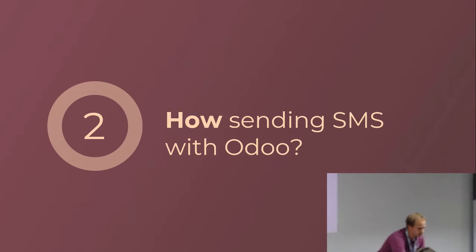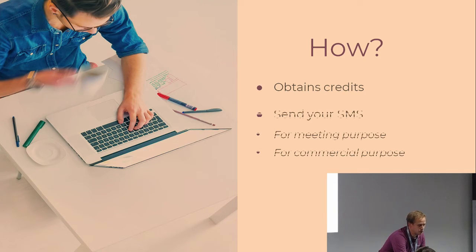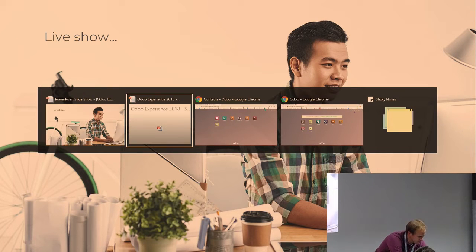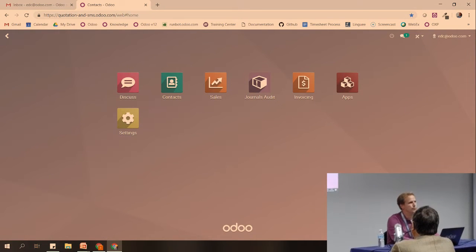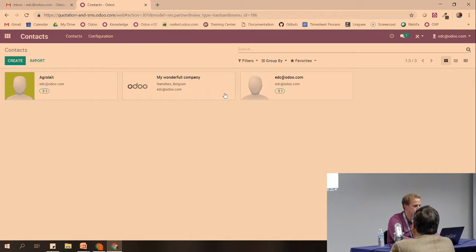Let's go to the second part: how to send SMS with Odoo. The first thing you have to do is obtain credits. The second thing is of course sending the SMS — and you will see how you can create a meeting reminder and how you can send SMS. There is nothing to install or configure in advance. You just have to try to send an SMS.